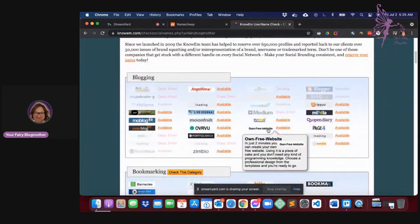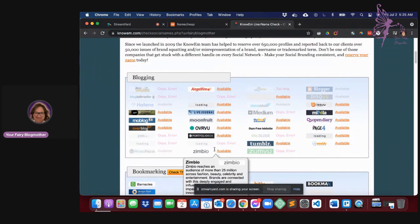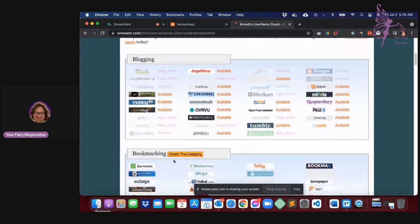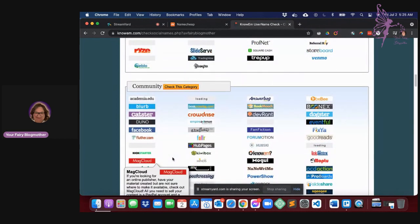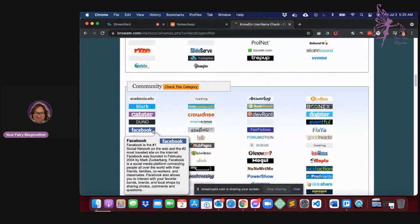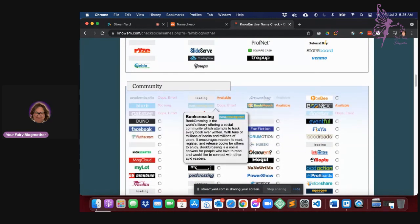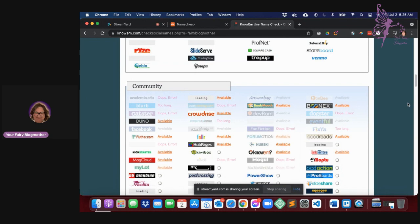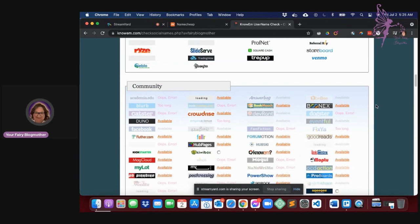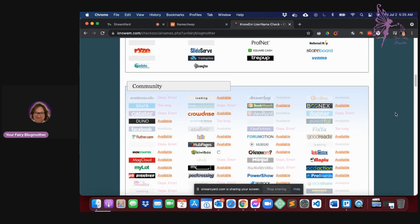So I would say probably look for Facebook. There's Facebook, you know, is it available? It doesn't look like it is, but we'll check this category and see. So now Facebook is not available in that particular one.